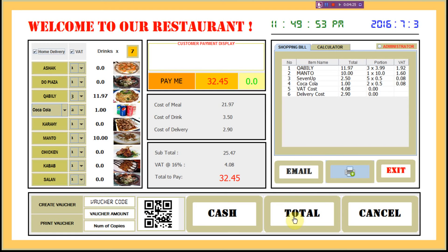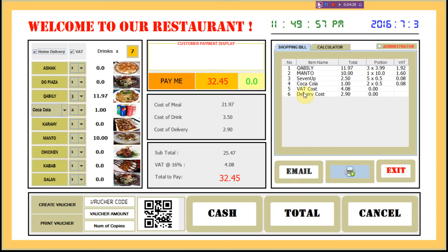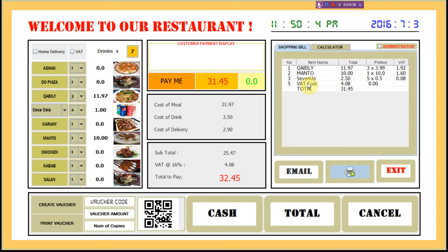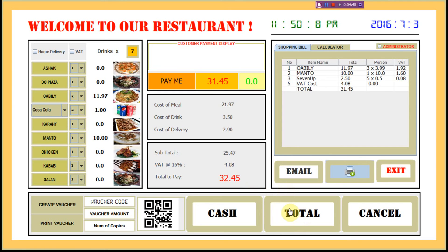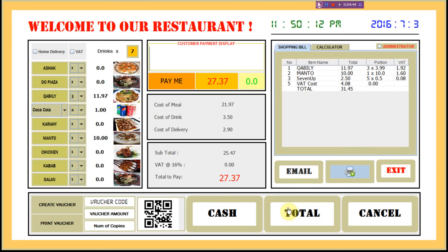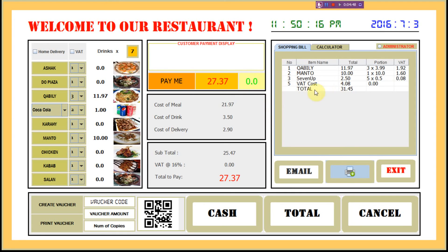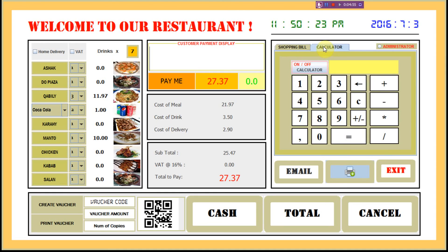If I want to cancel one item — for example, if you want to cancel one, just simply click and it will be cancelled. Now if you want the subtotal, just press 'Sub Total' and the subtotal is shown here: 31 pounds 45 pence.